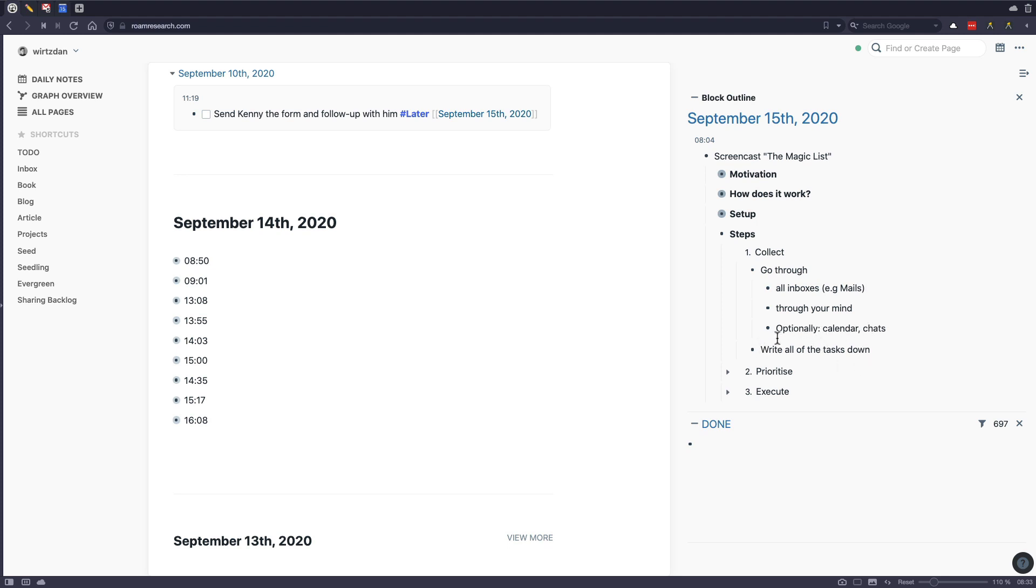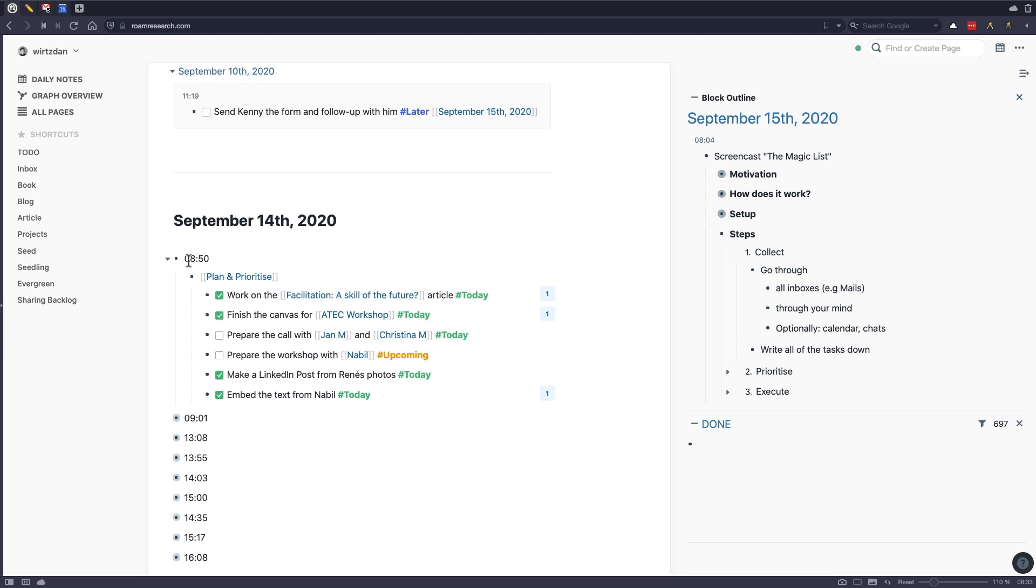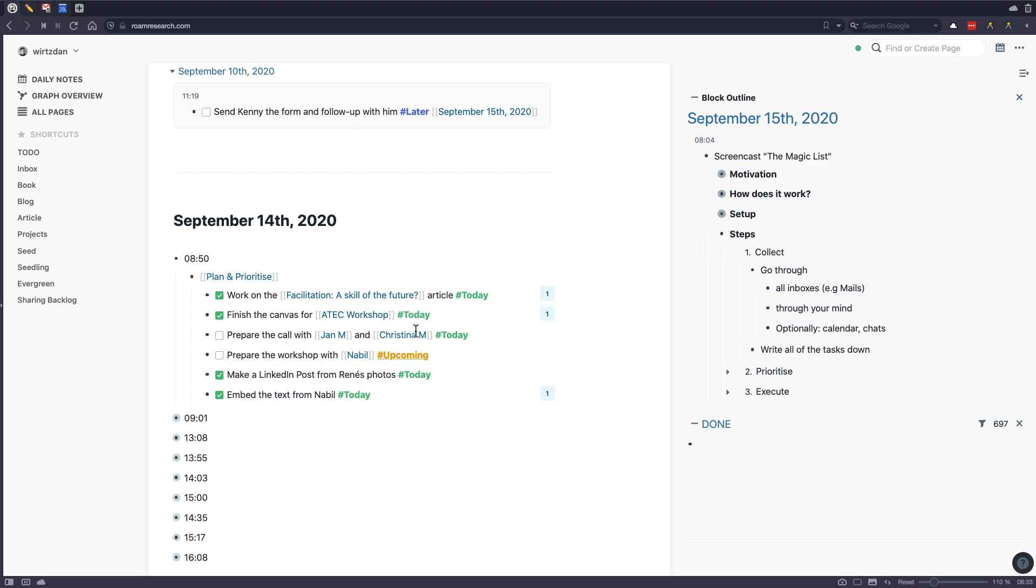But I write all of those tasks down. And you see that I have done this yesterday at 8:50. And I always name this plan and prioritize. So I put all the tasks inside here. For example, work on the facilitation article, finish the canvas, prepare the call. So these are kind of example tasks and real life case from yesterday. And you see here that I shortened the names to spare some privacy.